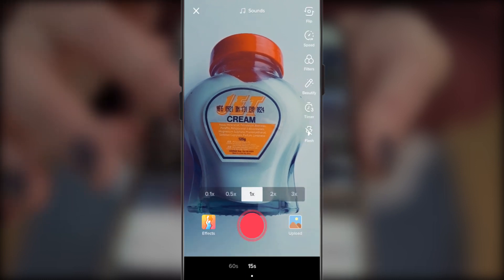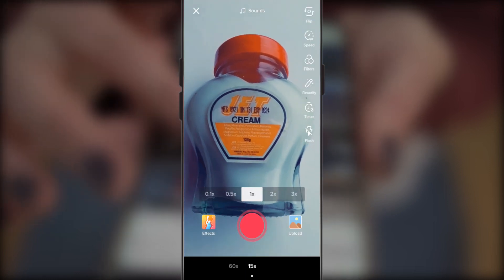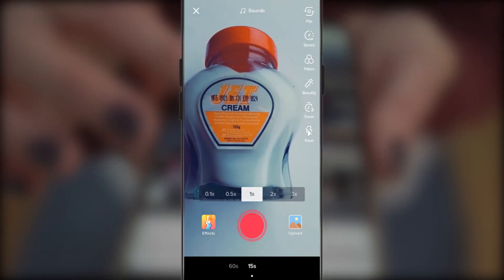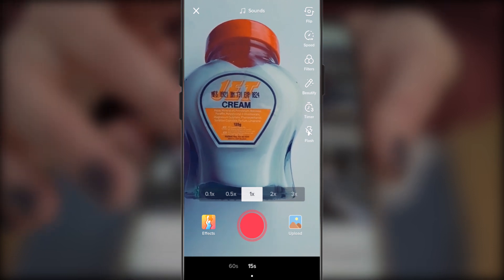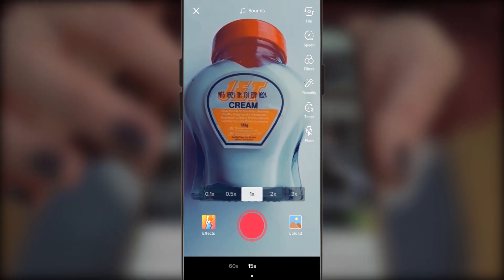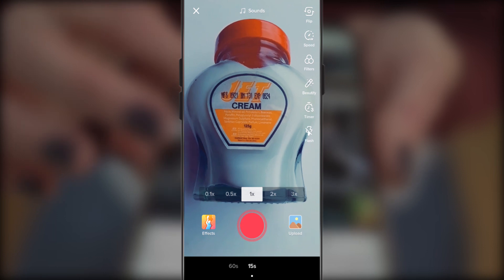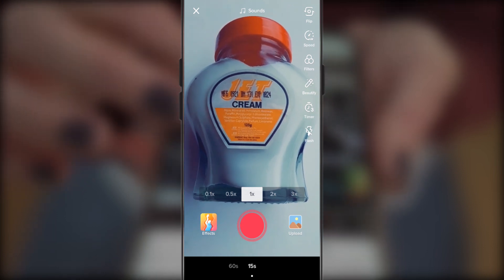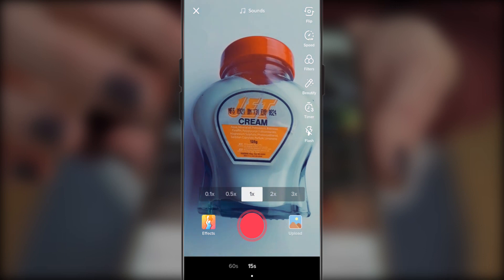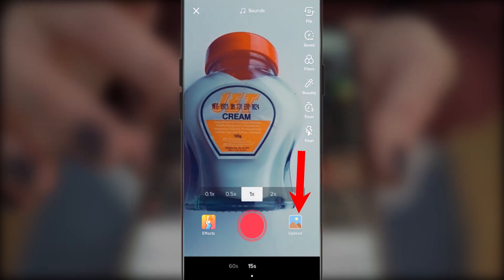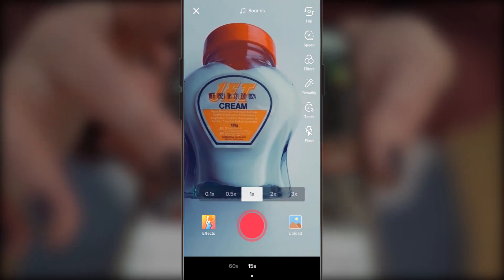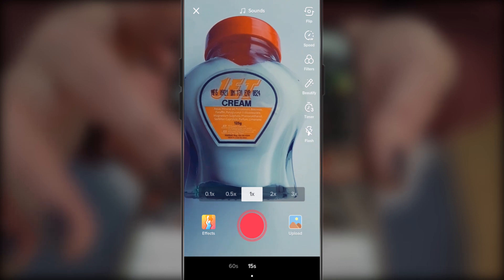Below, you have three sets of icons. The first is the effect icon, which allows you to choose and add an effect to your video. The big red circle is the record button — this allows you to record your live video. Here I am recording two products, a cream and a deodorant. The third icon is the upload icon. If you already have your video and you want to upload it, then you hit the upload icon.